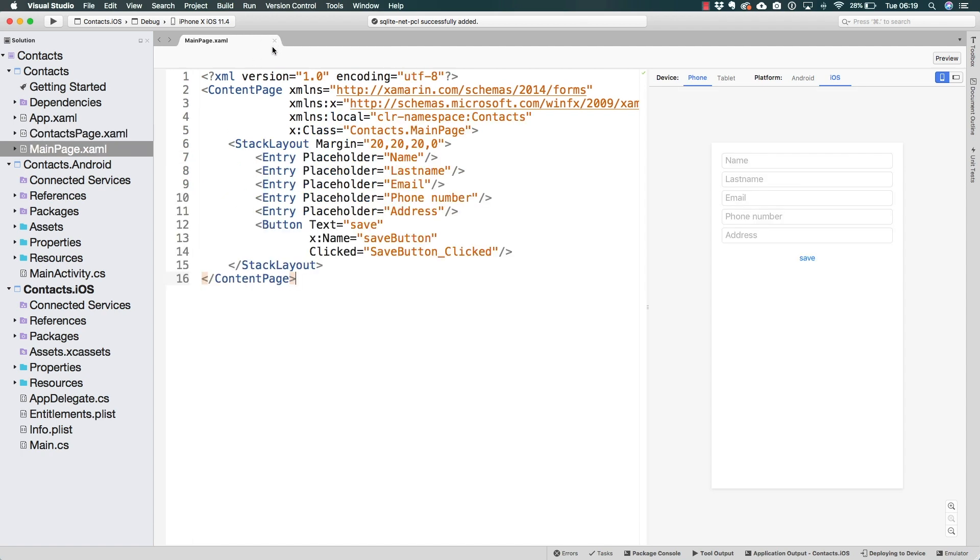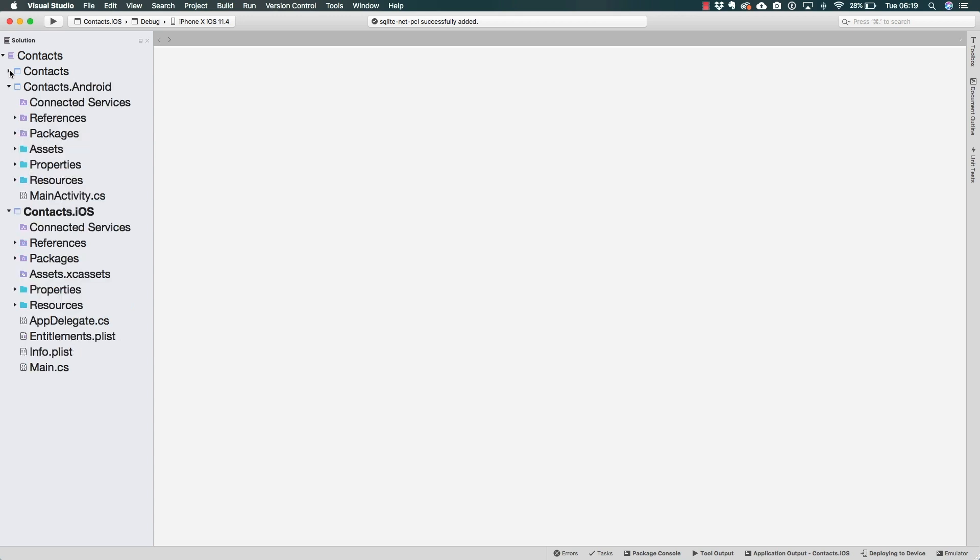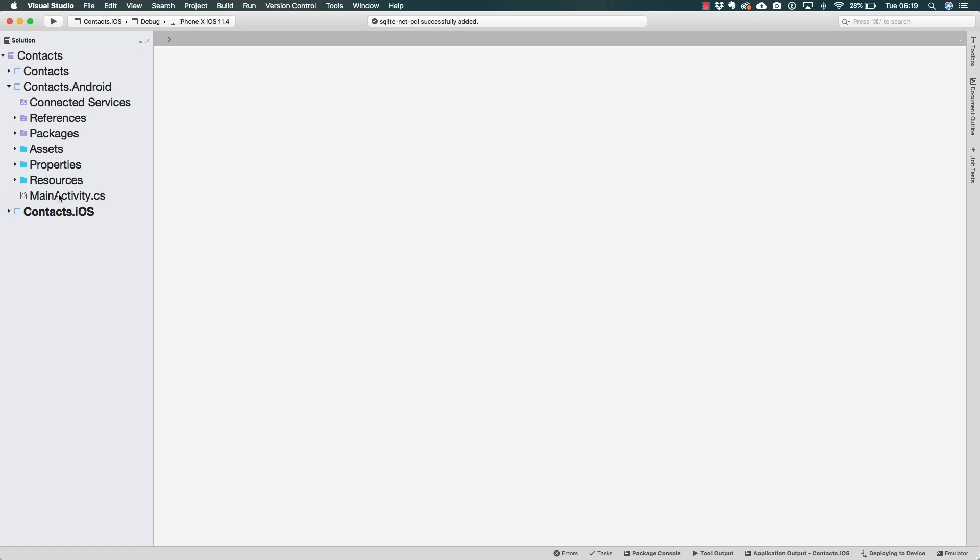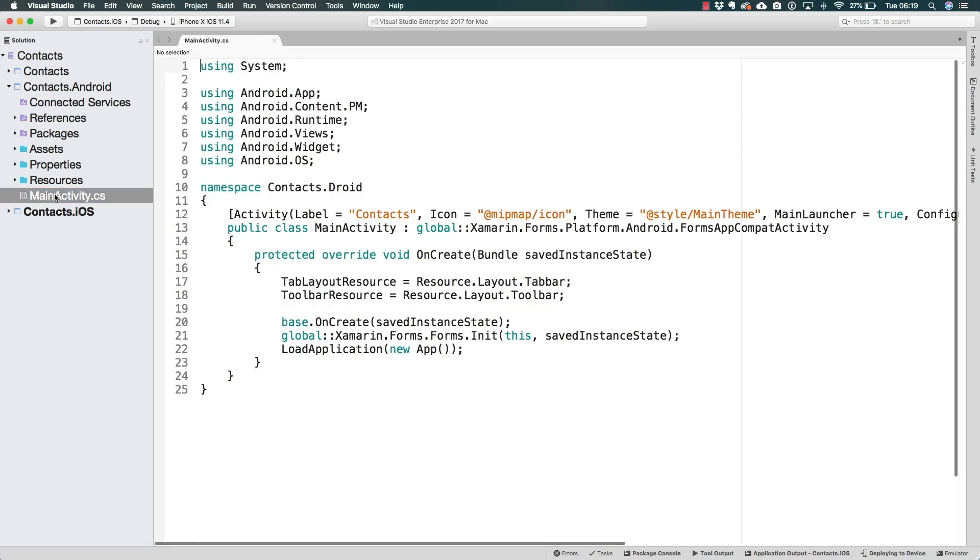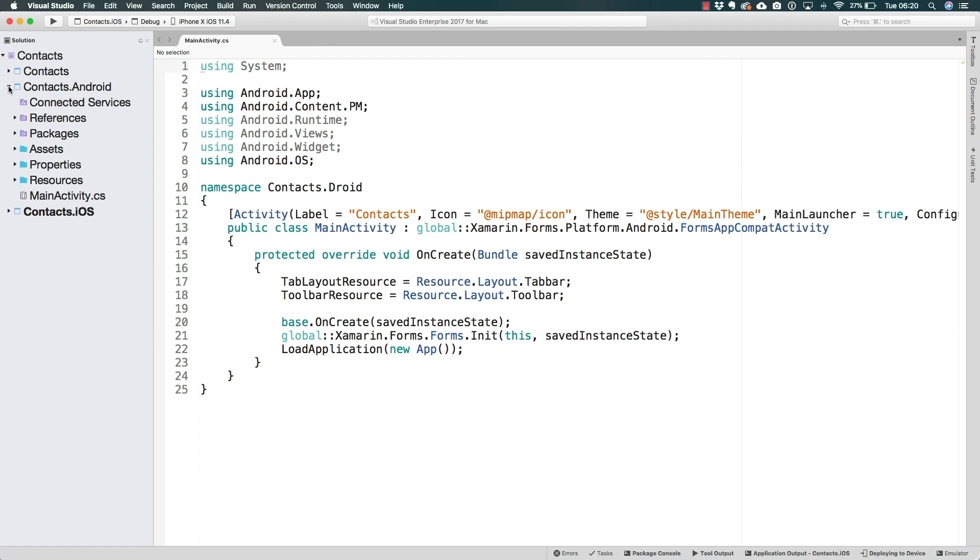Let me go ahead and close these files that we have in the shared project that we're not going to be using right now. Navigate over to the Android project and find the main activity. If you have ever worked with Android development with Java, just native Android development in general, you should know that we work with activities on Android.